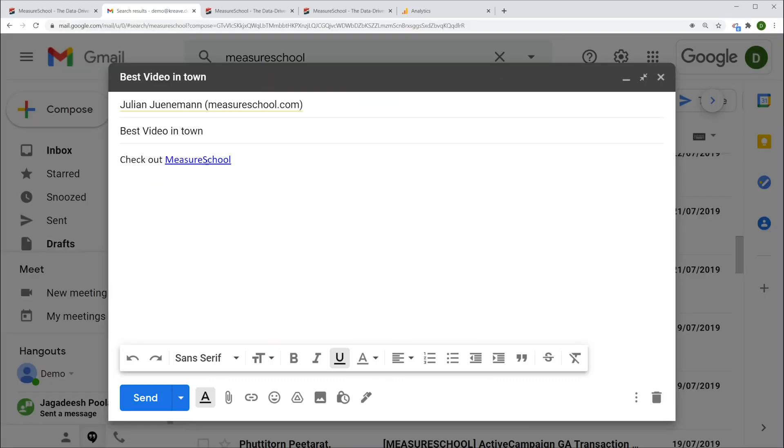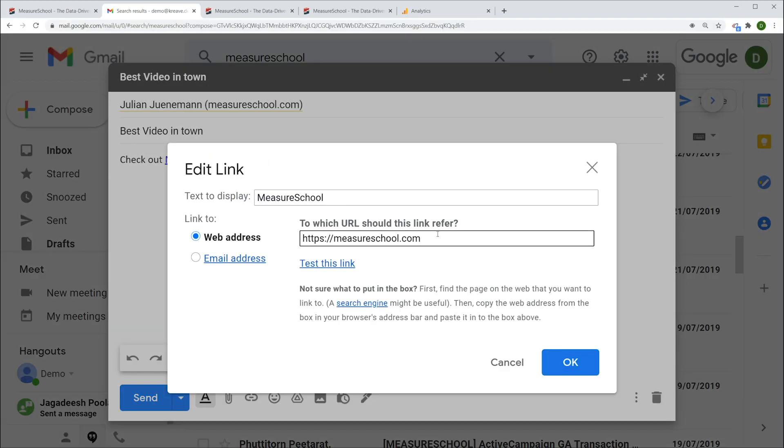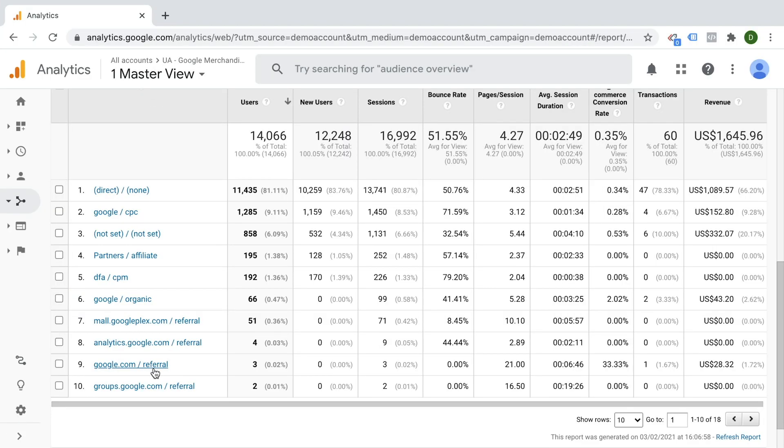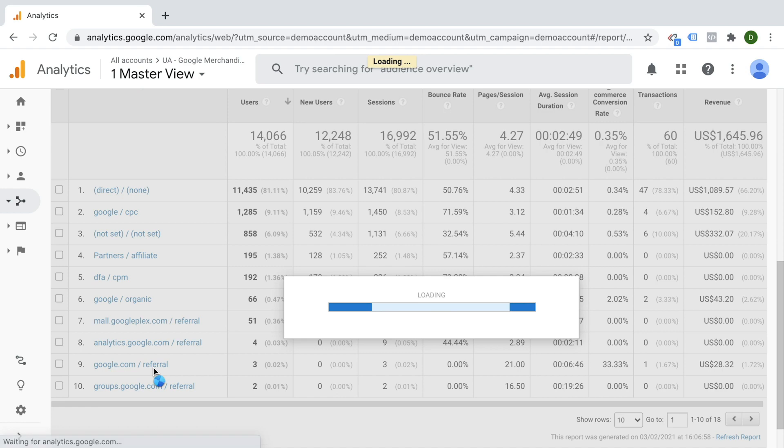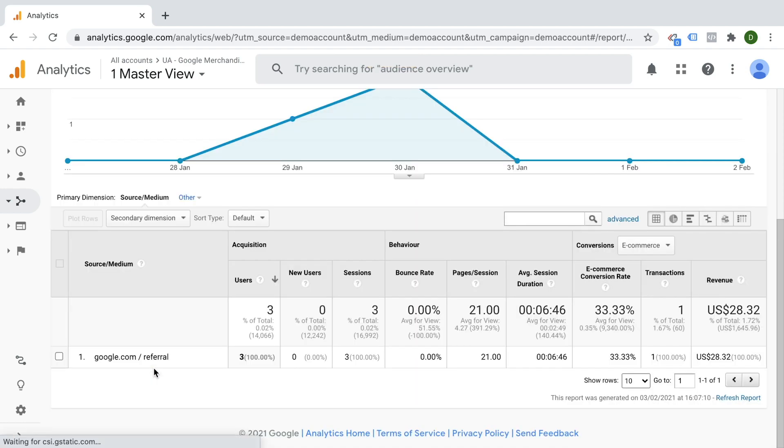Since you can change the link in that email that you sent out because you have control of it, simply add UTMs to your link and then code the information like the source directly into that link. Once the user clicks and then lands on your landing page, Google Analytics will read the UTM parameters from the URL and put the traffic into the right bucket.